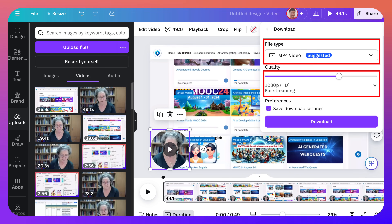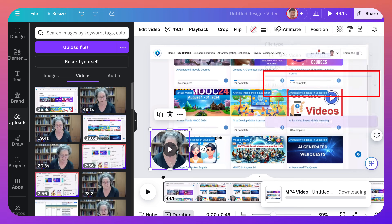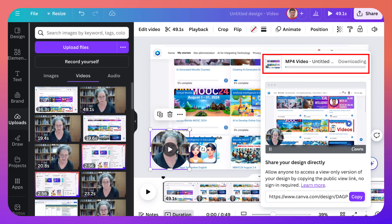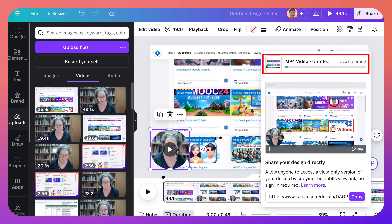Now it's 1080p — you can make it lower, I'm going to make it higher. I'm going to make it 4K, that's what I like. Then I'm going to hit Download, and it'll go into my computer system. It'll take some time, so be patient. Then you'll be able to upload it by going into YouTube.